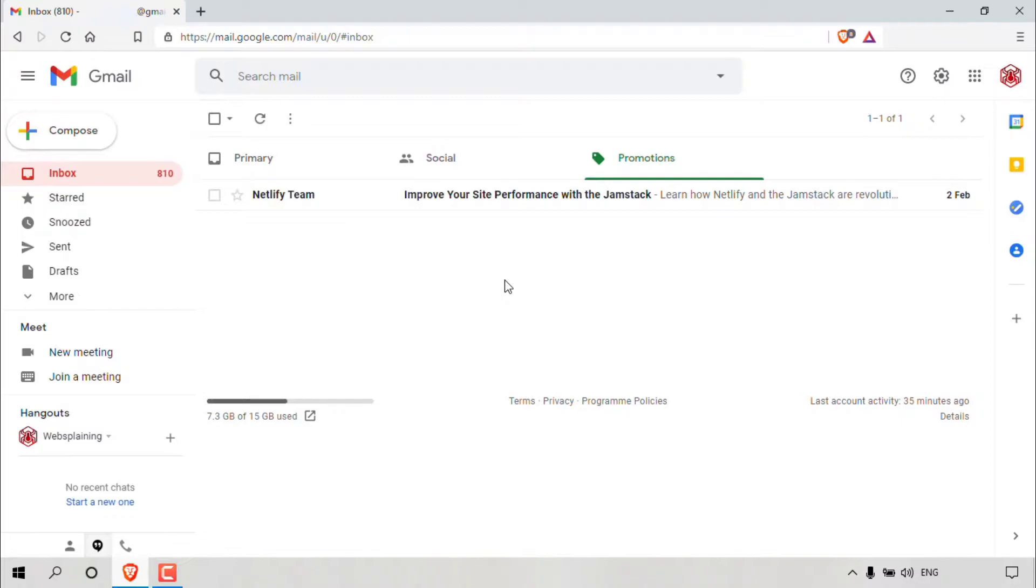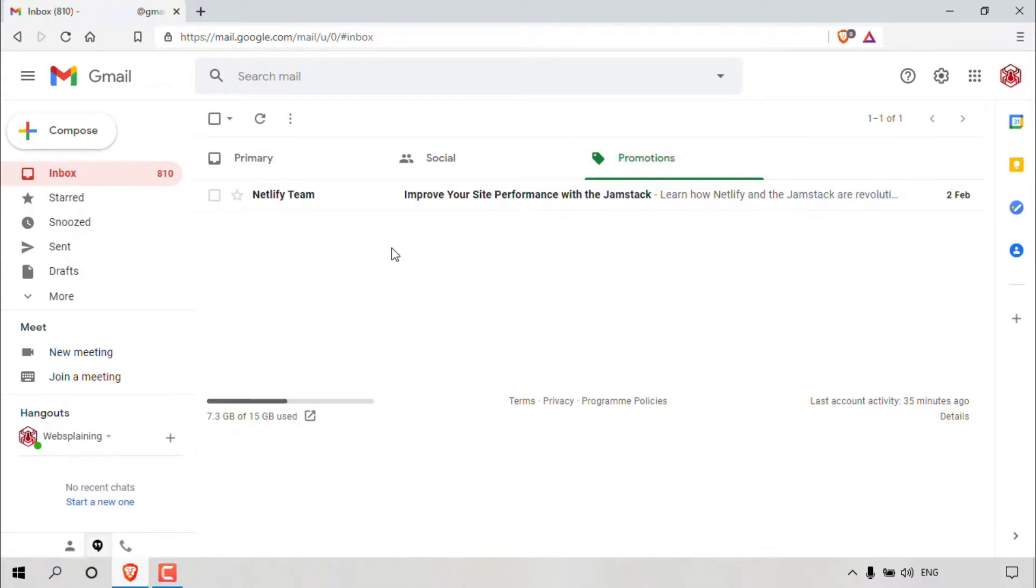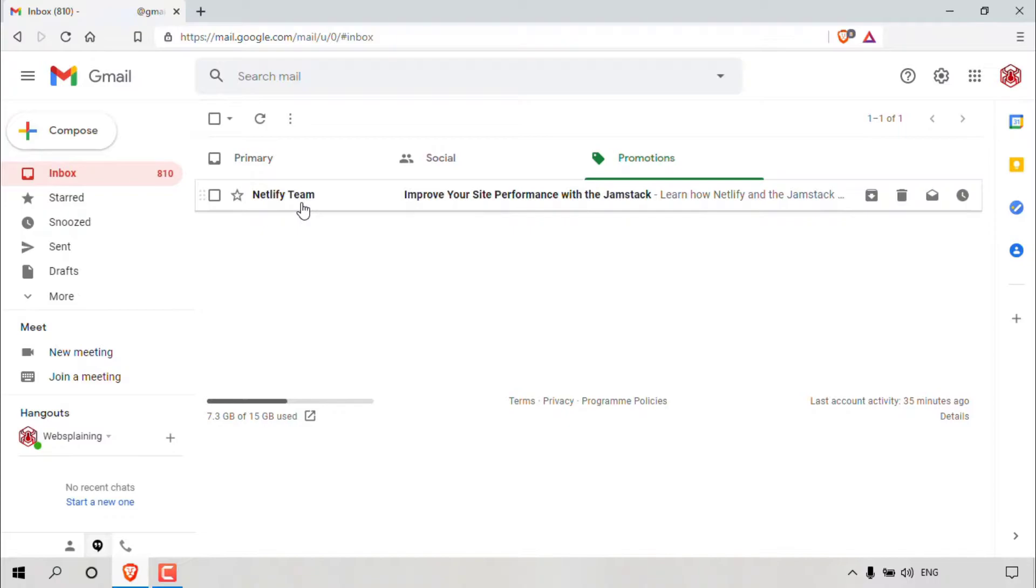As you can see, I'm currently logged into my Gmail account and I'm currently in my inbox in the promotions tab, as that is where the email that I'm going to be printing today is located. We only have one email message in the promotions tab here and that is an email from Netlify team.